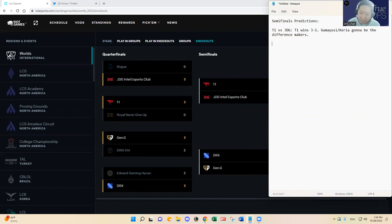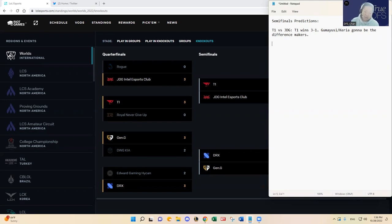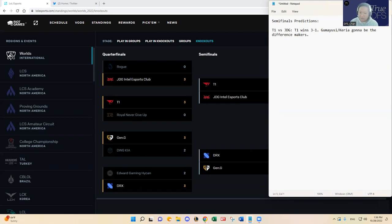All right, I have DRX versus Gen G. This one's pretty easy I think. I know DRX has been very hot and really they outplayed EDG in the whole series. You know game two where they had one hit left on the nexus and the EDG's inhibitor respawned. That was something to watch but DRX outplayed them. But at the end of the day I was very impressed with Gen G over Damon Kia.